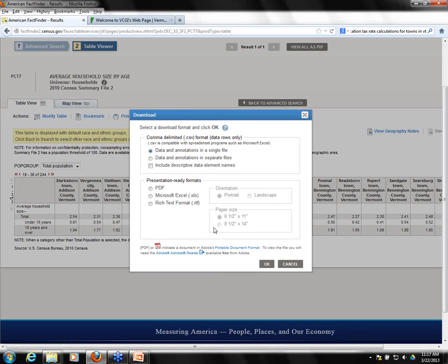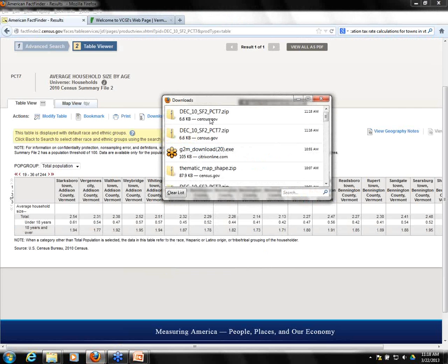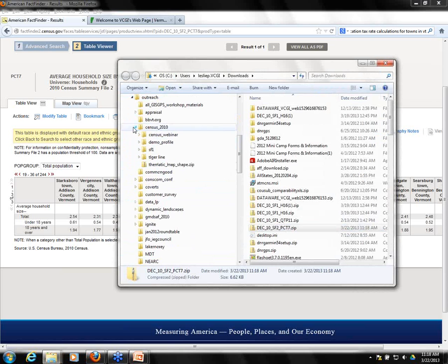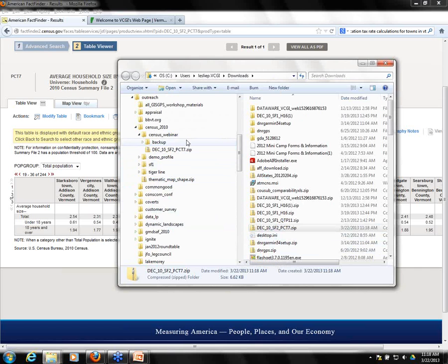Back to the table view - the download here looks very similar. We're interested in the comma delimited format, the CSV. I'll include descriptive data element names so when we open it we can tell what things are. We don't want presentation-ready formats because we're downloading this data to join it to shapefile data, not to create a printed presentation. I'll go through the same saving process.